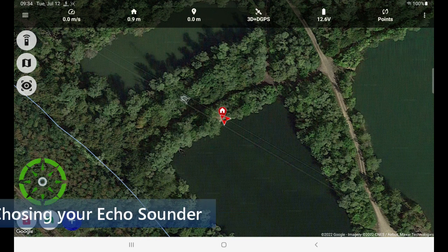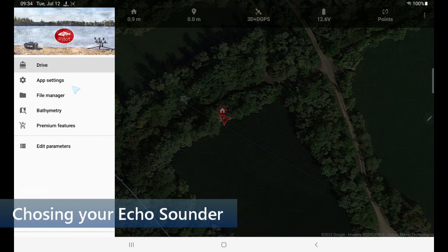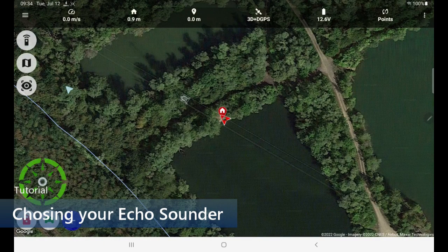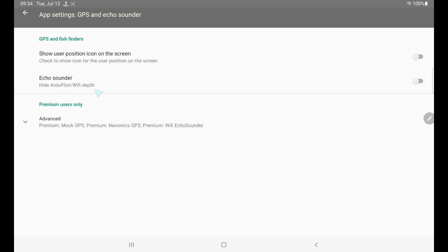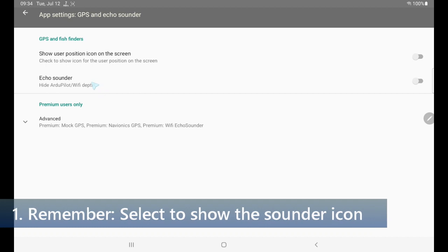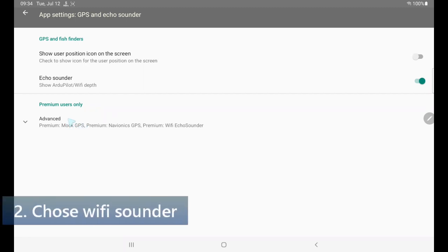So let's quickly do that. I go into the settings, here app settings. I'm going to choose GPSM echo sounder. First of all we have the echo sounder hide Wi-Fi depth — we need to show it. Now we have an icon but we also need to connect properly to the chosen echo sounder.